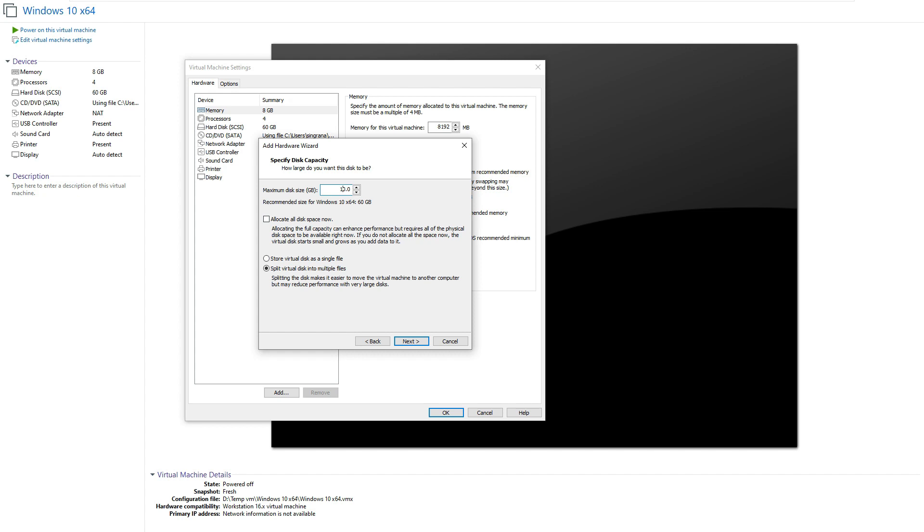Here you can see there are two options. See carefully - it says allocate all disk space now. What will happen when you don't check this box: it will create this 10 GB disk but it will not use your 10 GB of your physical hard drive space.